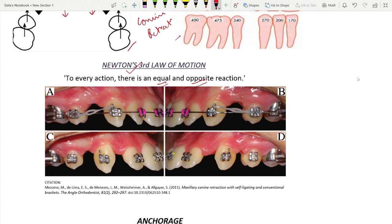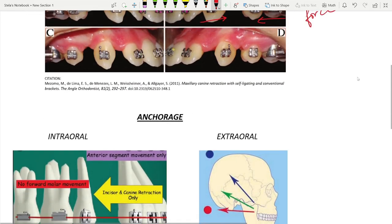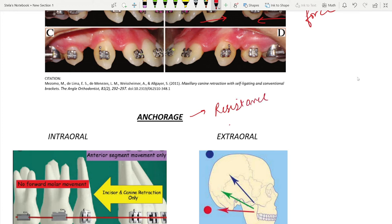Now let's understand this with the help of the following case. If both the upper canines are to be retracted, this would create an equal and opposite force on the other teeth. This equal and opposite force is actually the reaction force which in many cases is undesirable. Anchorage then can be defined as the resistance to this above-mentioned reaction force.